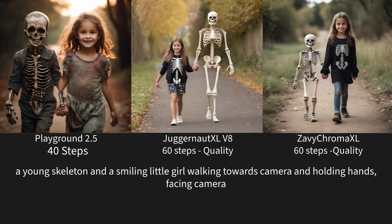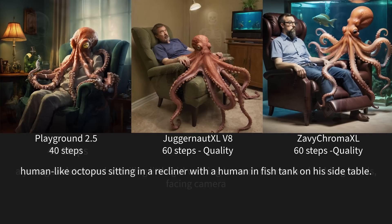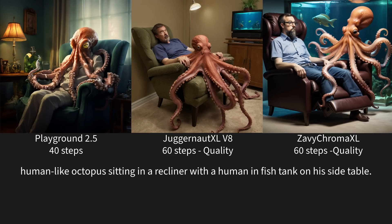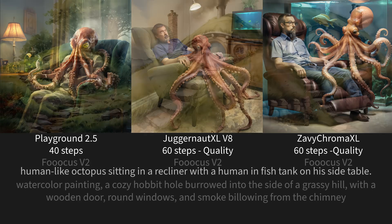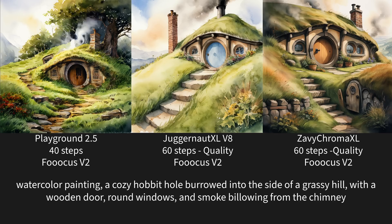This one, our young skeleton and smiling little girl. Interesting thing on these is certain models on my skeletons. Juggernaut doesn't understand what a young skeleton is, but Zavi Chroma and Playground did. As I was mentioning, the two on the right here, Juggernaut and Zavi Chroma looked more like photos, whereas the one on Playground has got that more artistic feel to it. Then we have our human-like octopus sitting in a recliner with a human and fish tank side table. I think the Playground one got the prompt more correct on this one. The prompt adherence was much better on this one. For our color painting, I think these all did pretty well, but I do like the style of the Playground one.